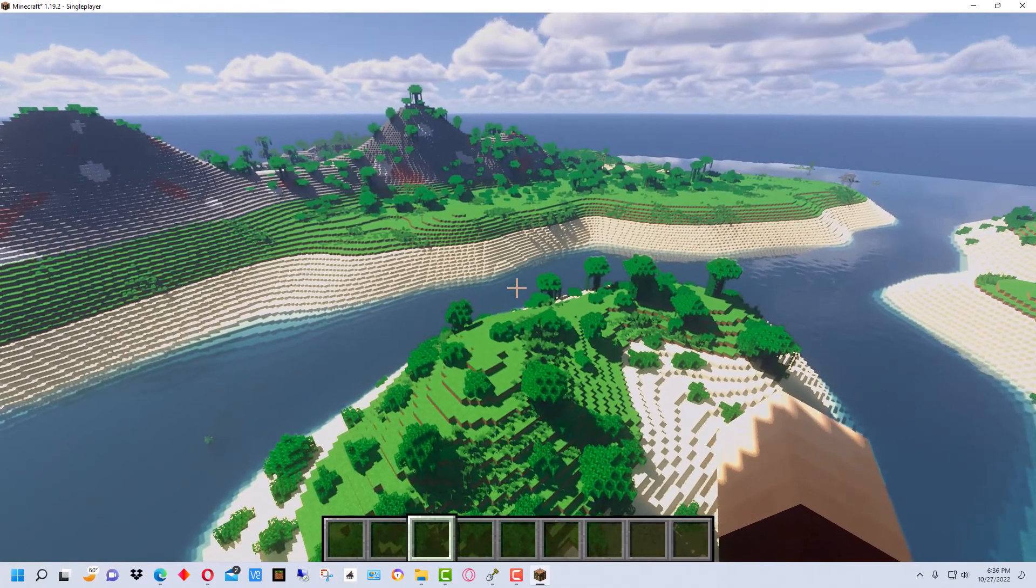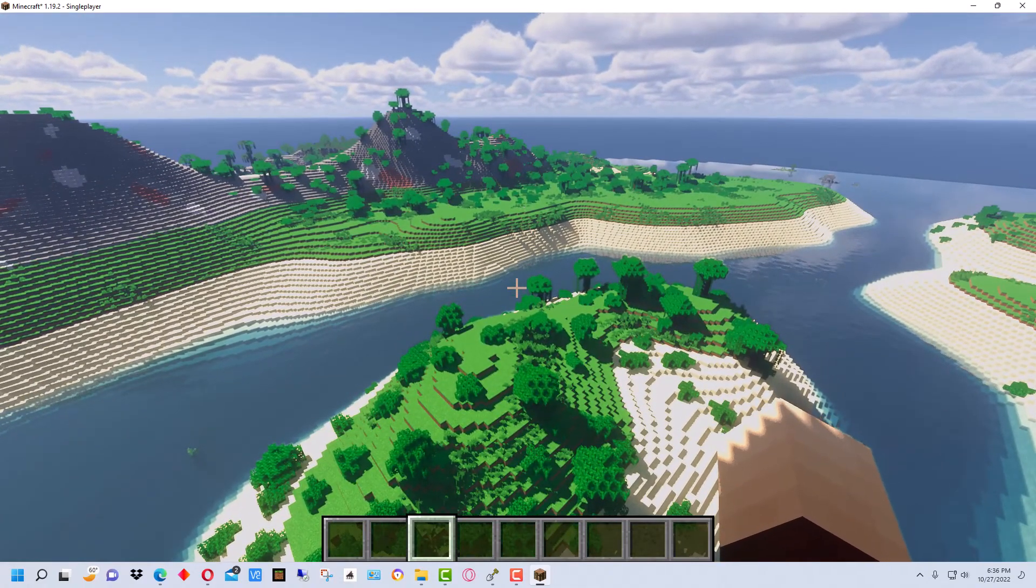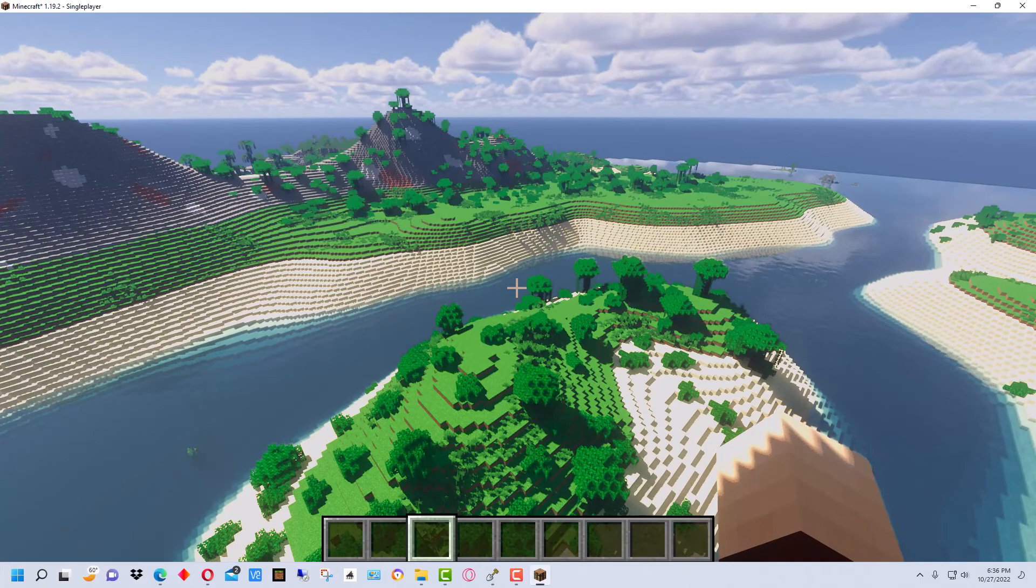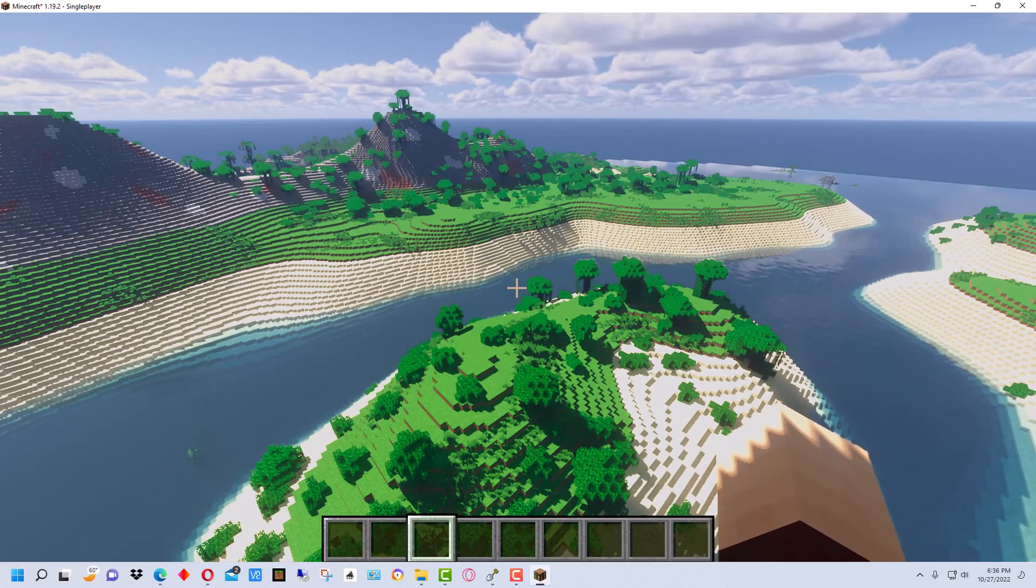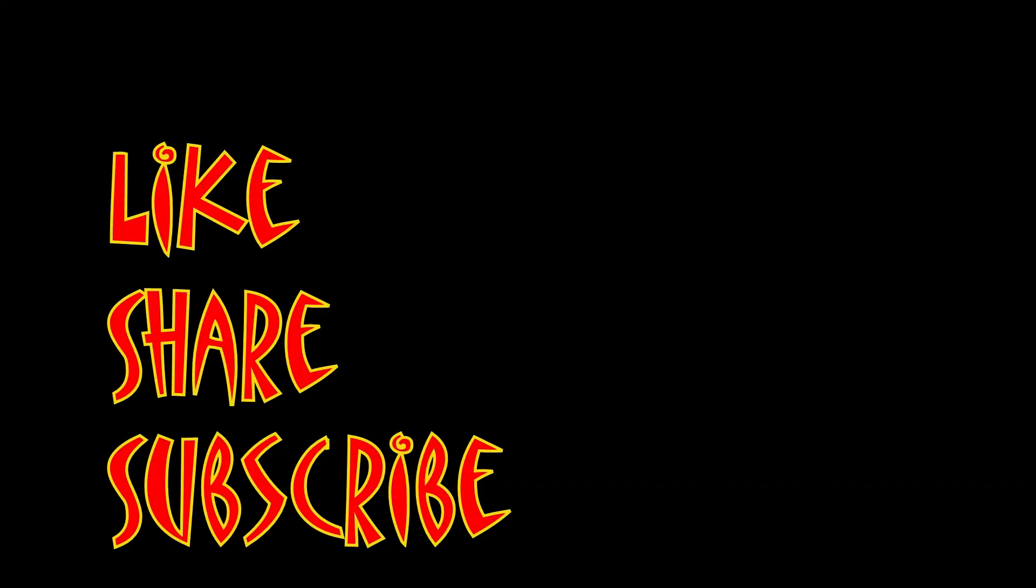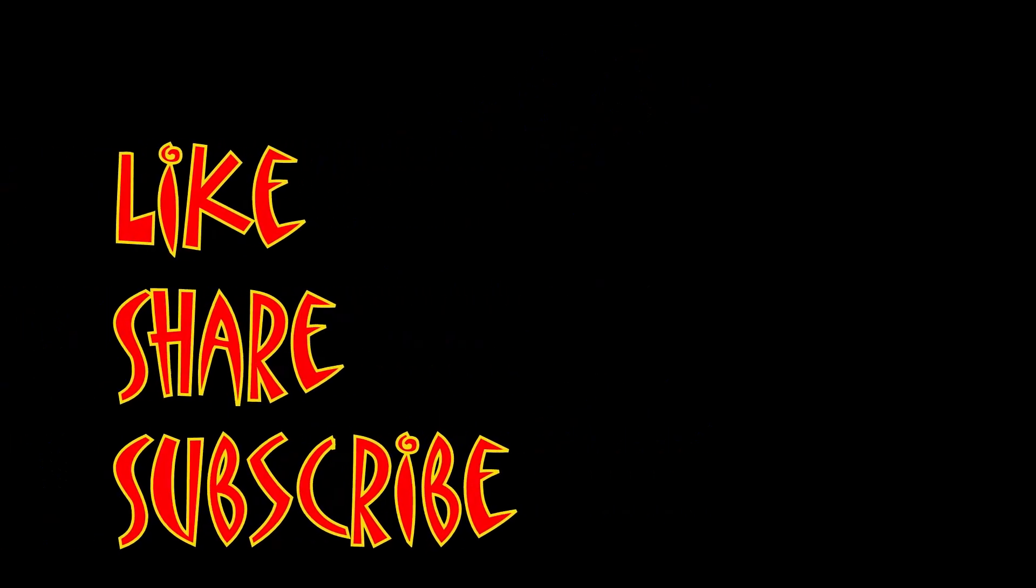I'm MungoDarkMatter and this has been Dark Matters. And whatever you do, enjoy playing Minecraft and I'll see you soon. Don't forget to like, share, and subscribe.